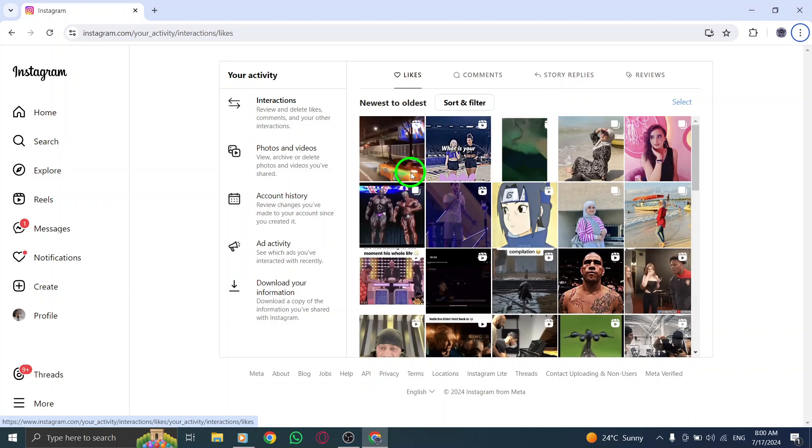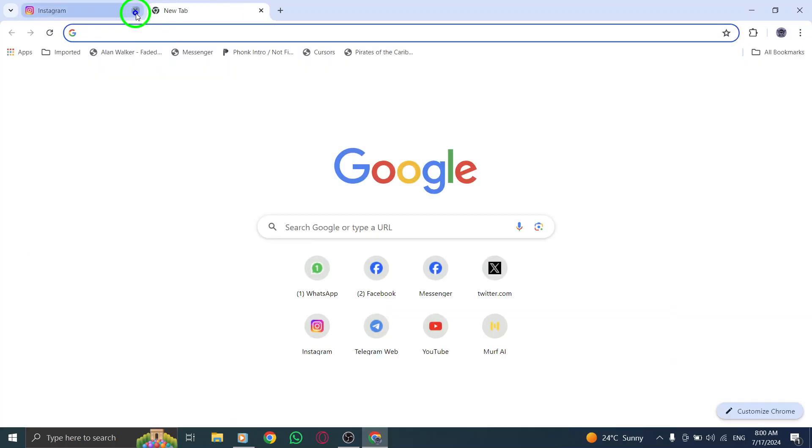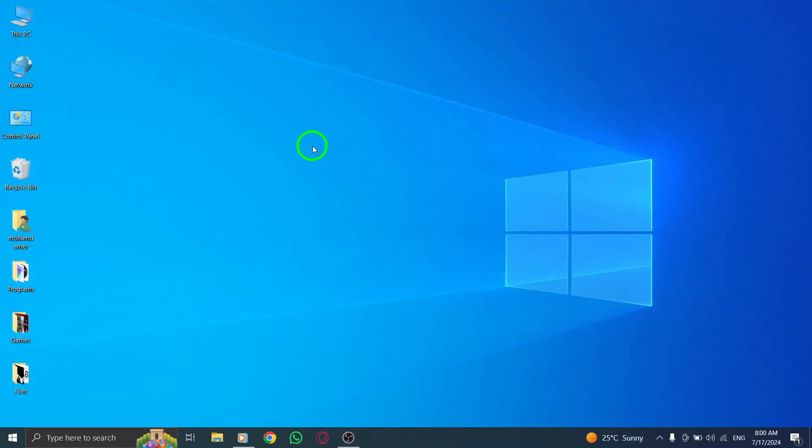And that's it. You have successfully viewed your liked videos on Instagram on your PC. Now you can easily revisit your favorite videos whenever you want. We hope this tutorial was helpful for you.